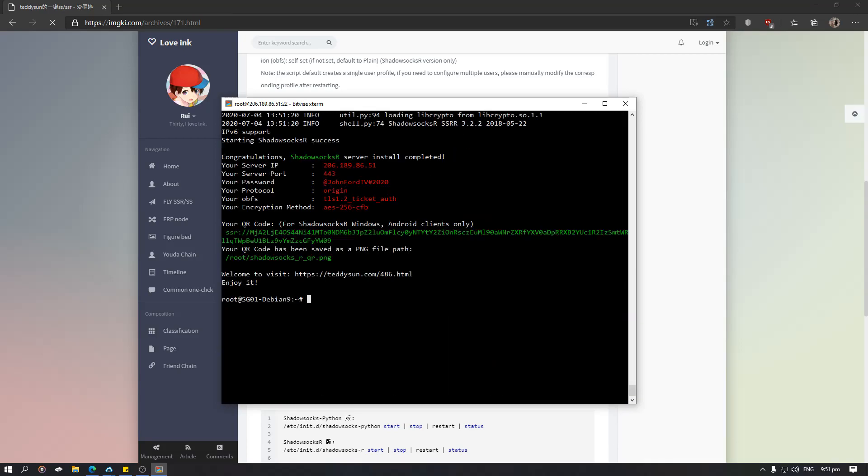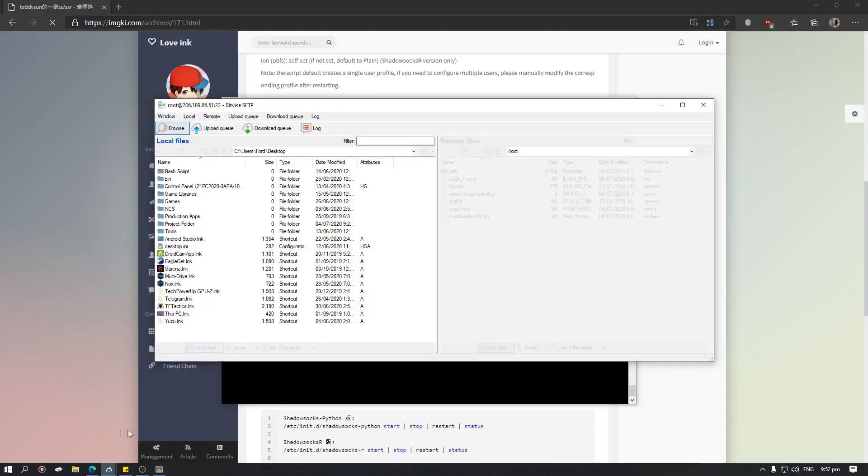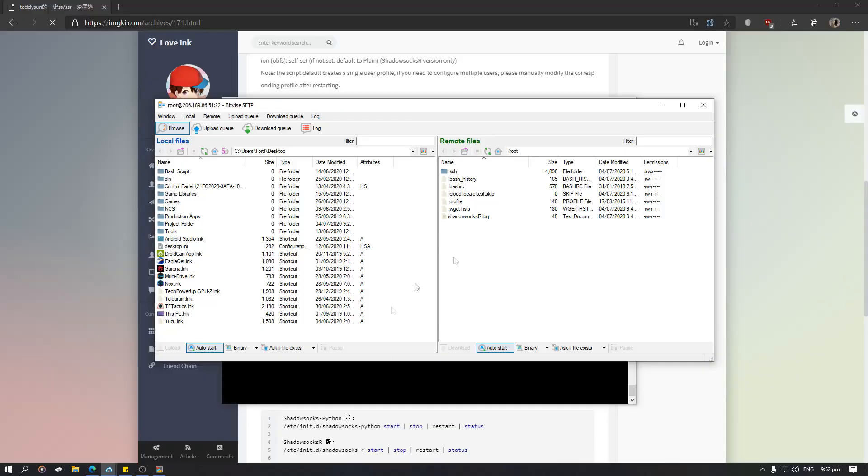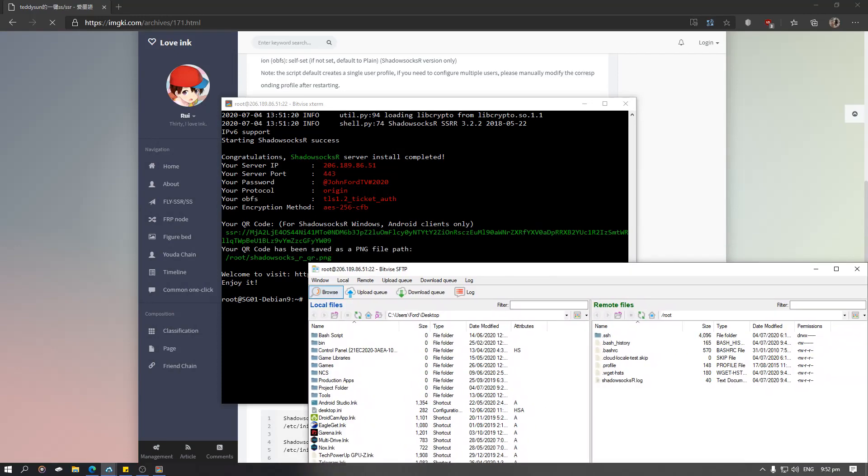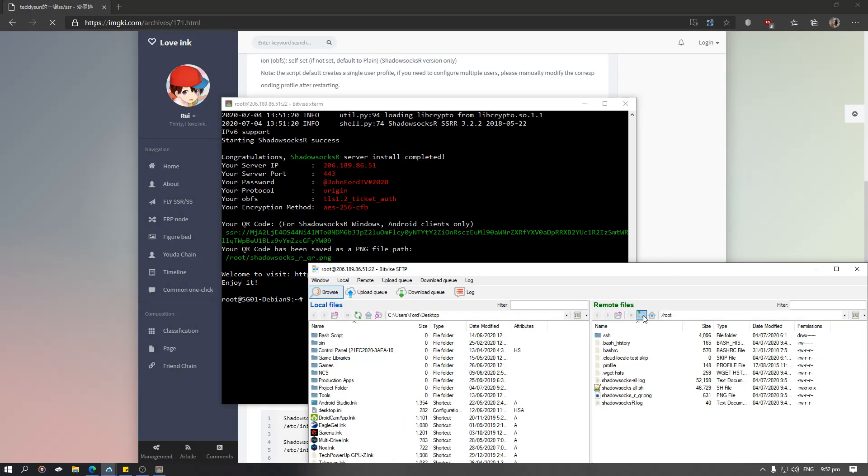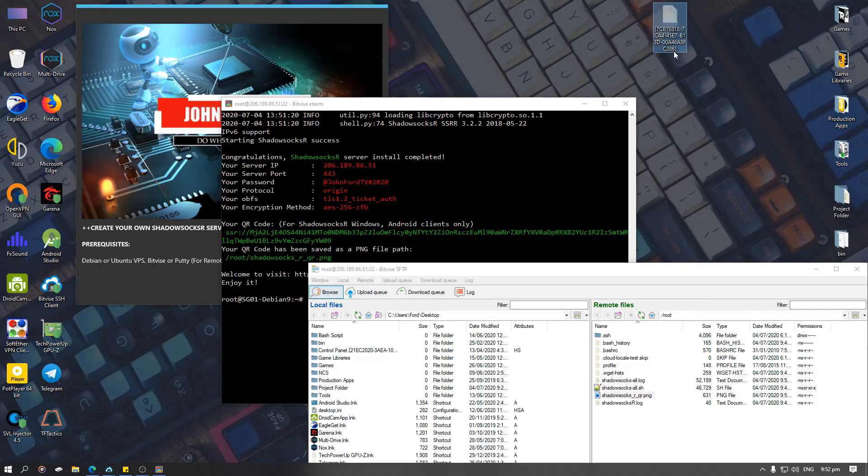And it's done. So what we are going to do now is get the QR code on our SFTP which is here. So it states here that it's on root, so what we are going to do is since we are on root already, we are going to just hit refresh. And it's here. So once we have this just drag it on your desktop.